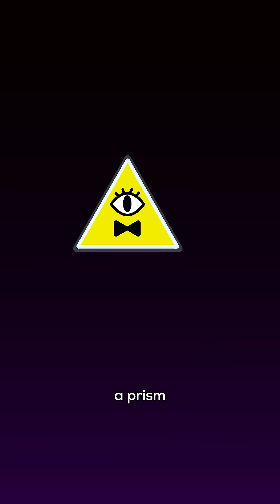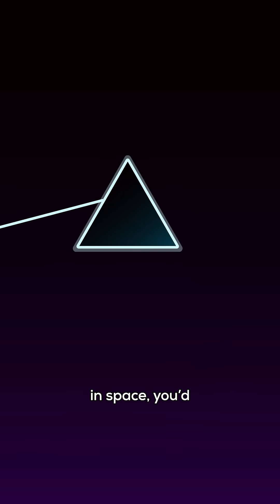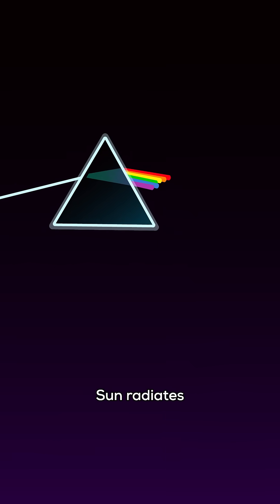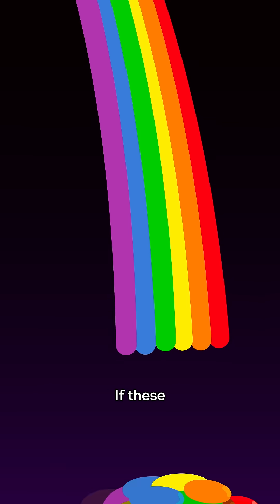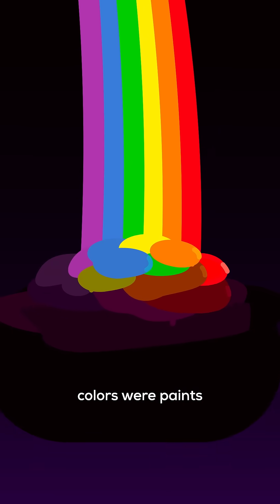If you placed a prism in a sunbeam in space, you'd see that the sun radiates light in every color of the visible spectrum. If these colors were paints mixed together, you'd get black.